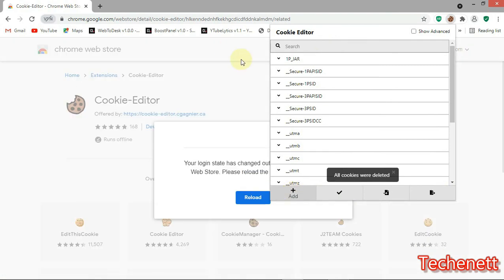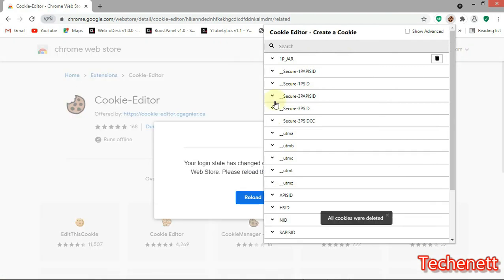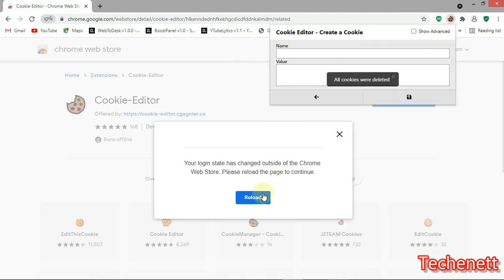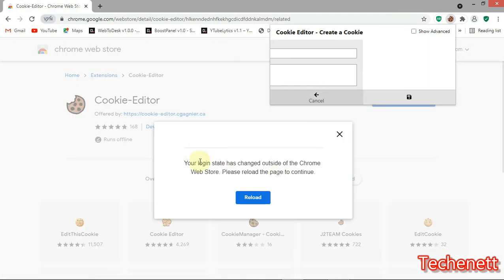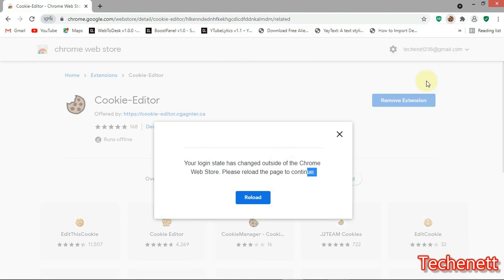You see the impact of it: deleted your login state has changed outside of the page. Reload for a new cookie to the extension. Now you have seen the advantage and more of these cookies.